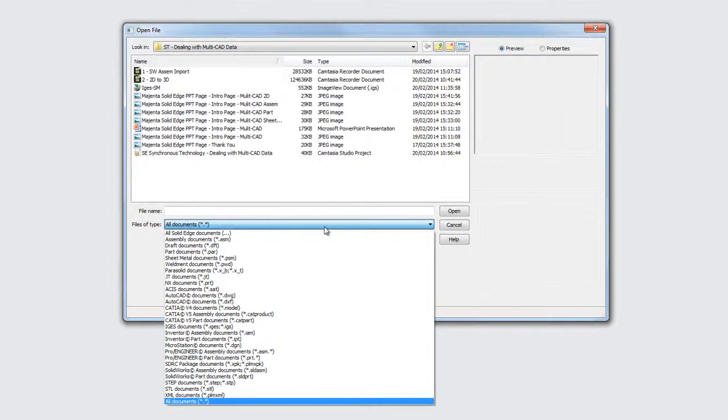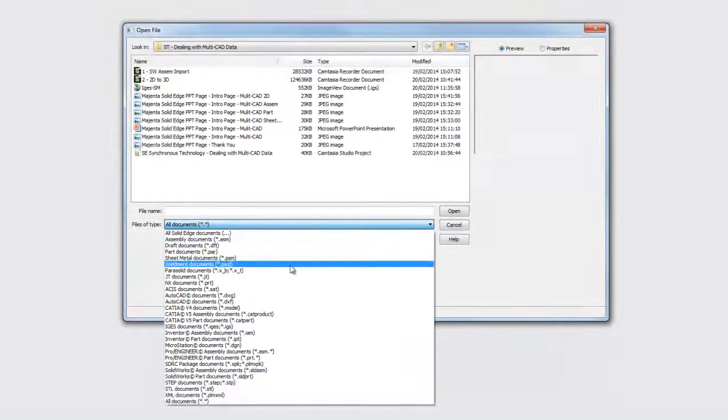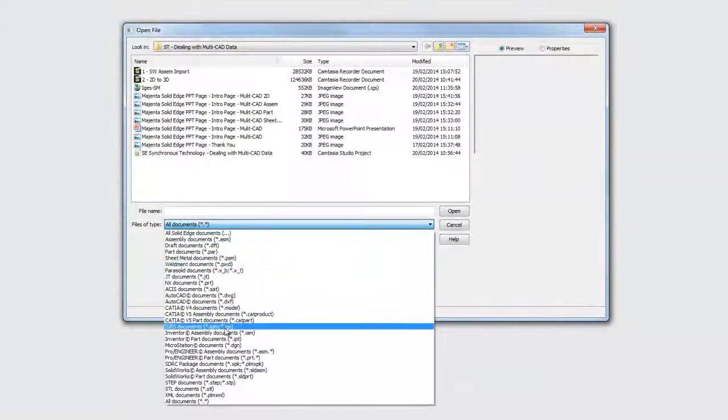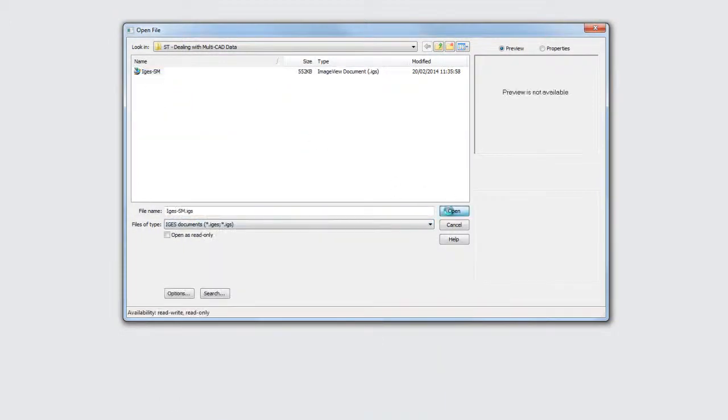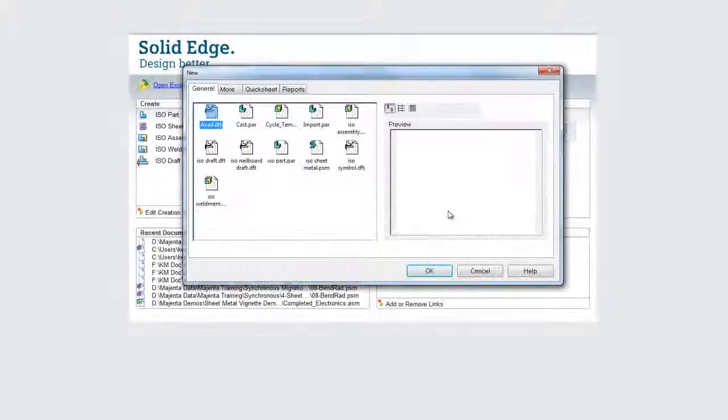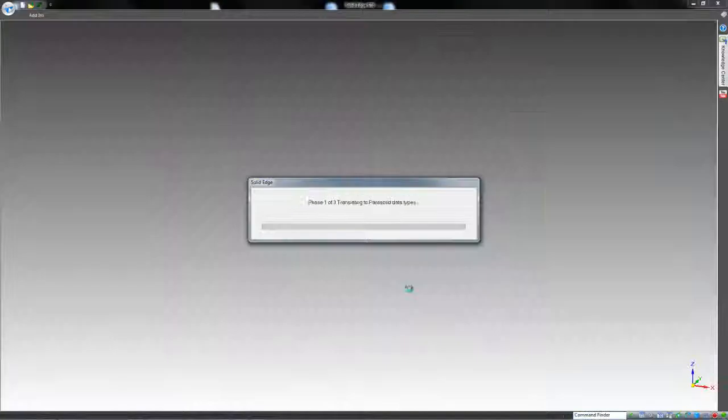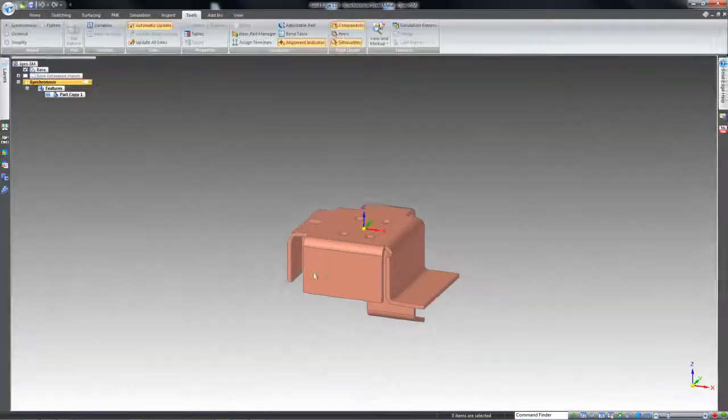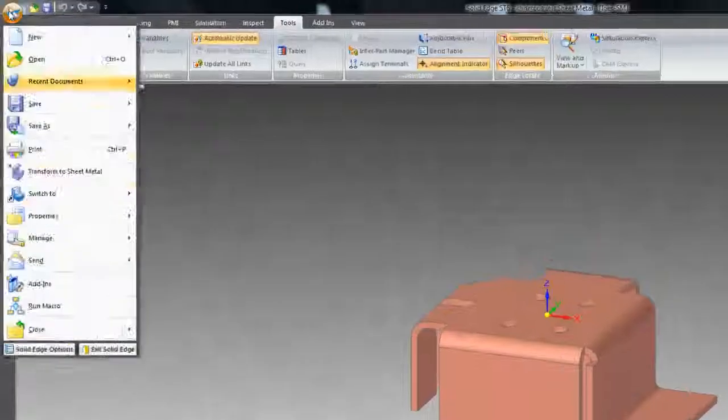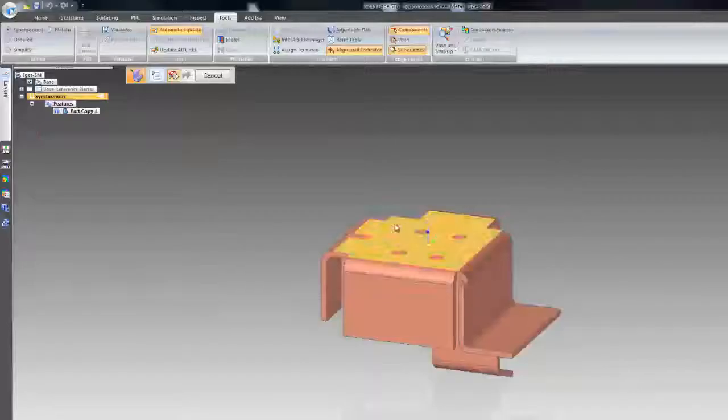Sheet metal design components can be opened to Solid Edge from many sources. An imported part can be quickly converted to sheet metal, with all the features being recognized.